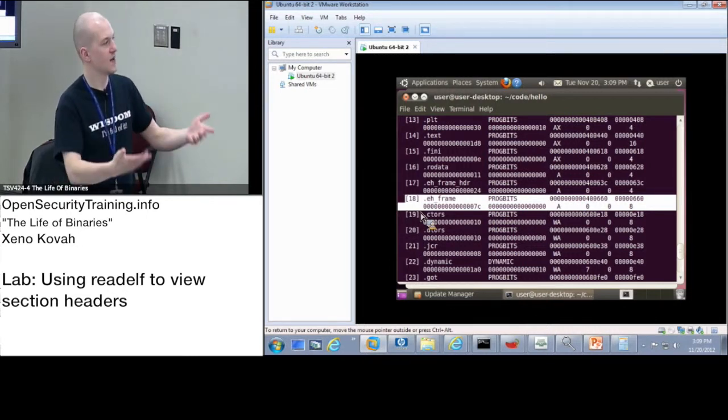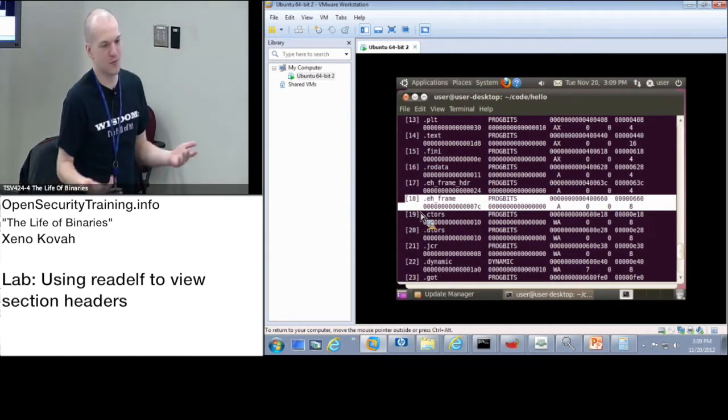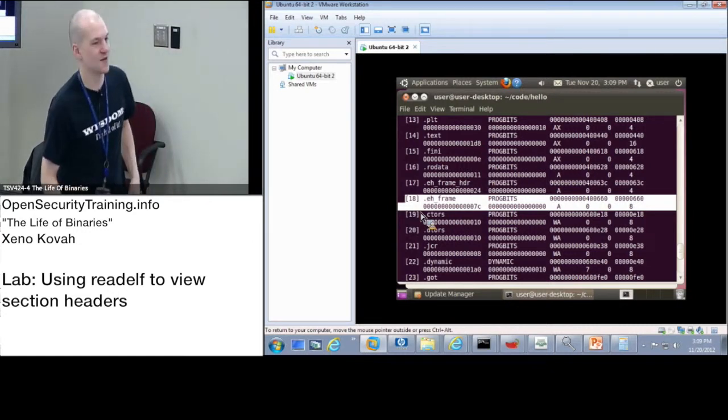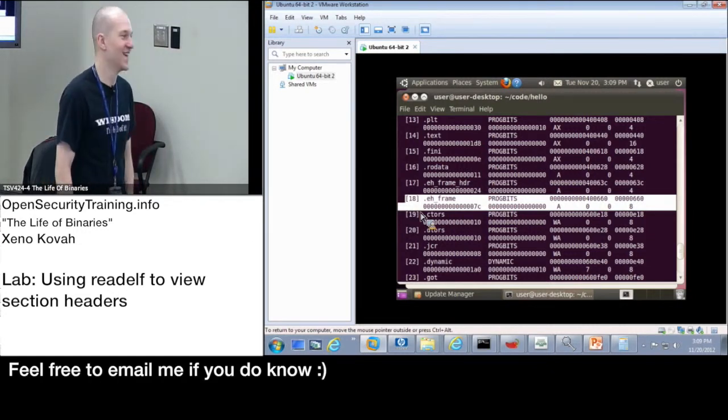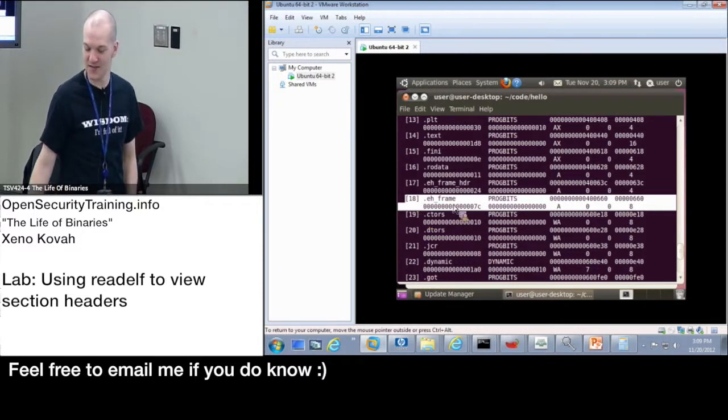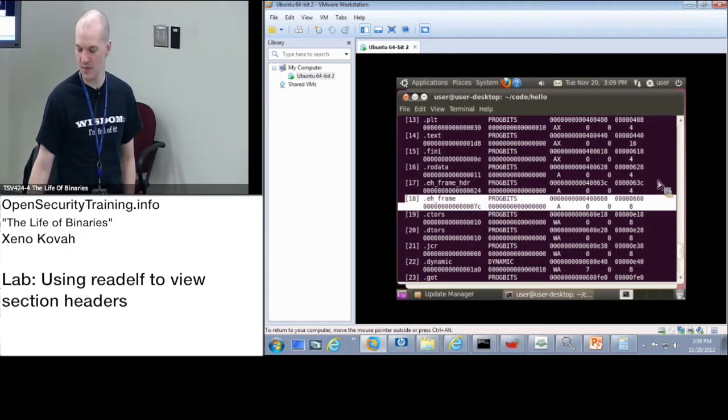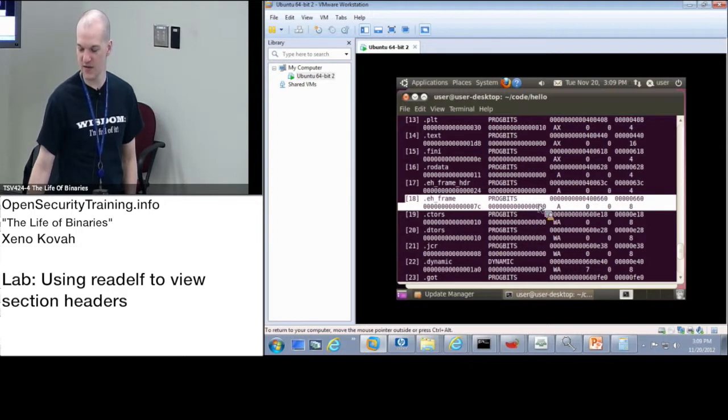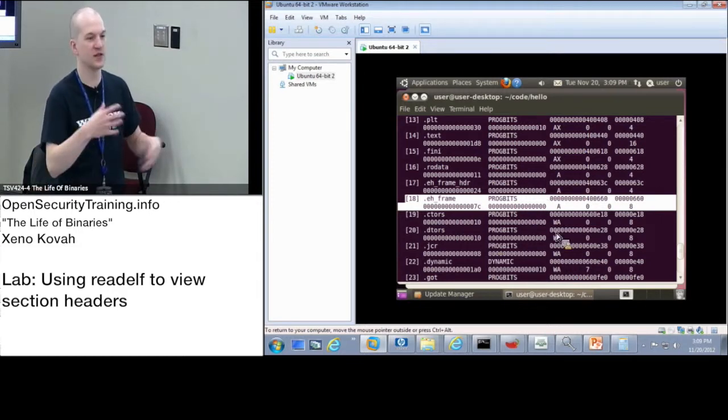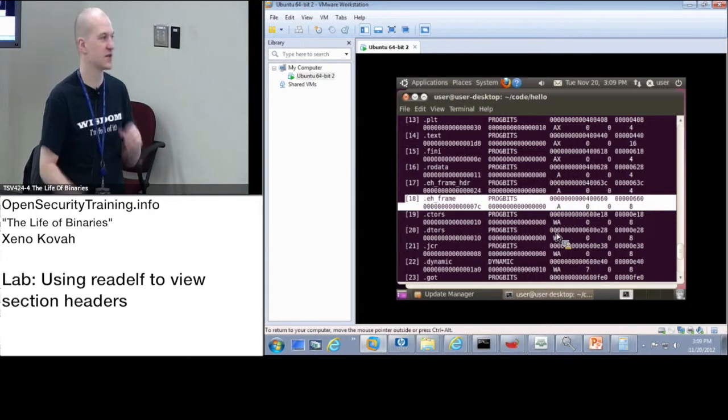So going back to your question about where does that data come from, I don't know. It seems to be mostly zeros, but I can't say it's all zeros. I didn't check that it's all zeros. So basically the point is we have this much more granular view of where the specific information that the linker was using when it was putting stuff together was.